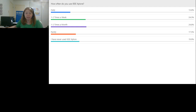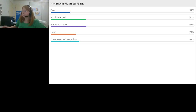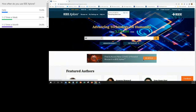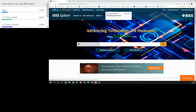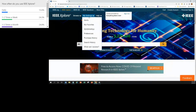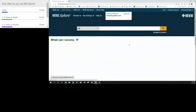I'm going to go ahead and share my screen now so we can start the live demo portion. If your organization has an institutional subscription to IEEE Explore, you should see 'access provided by' and your institution name at the top of the page.